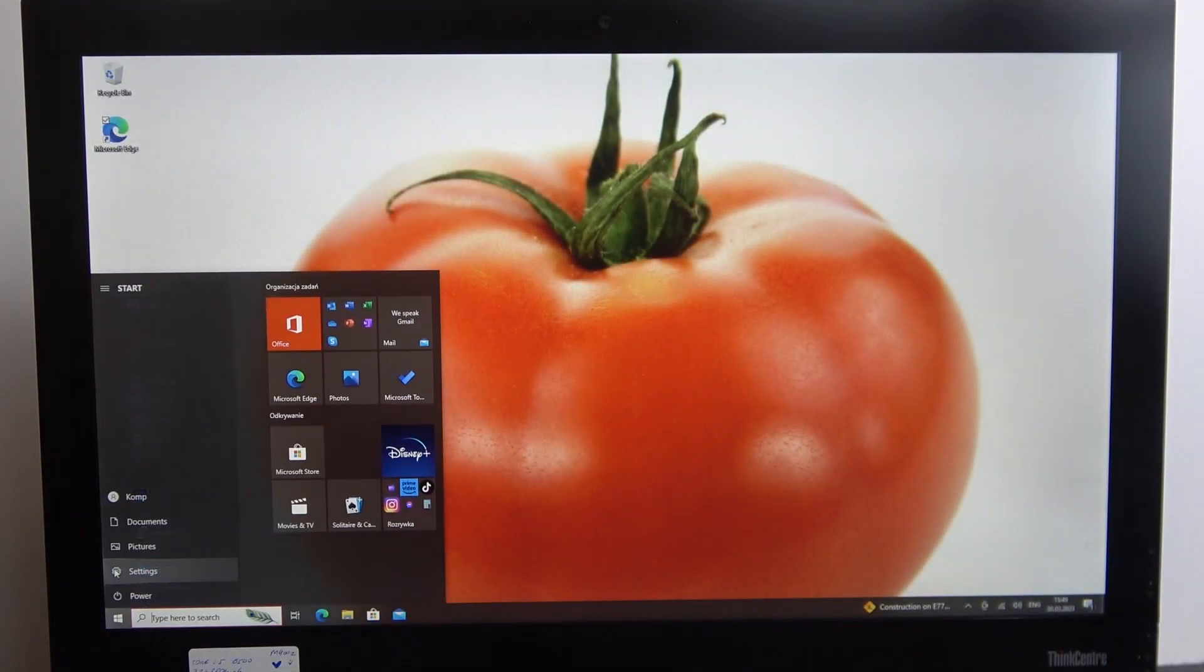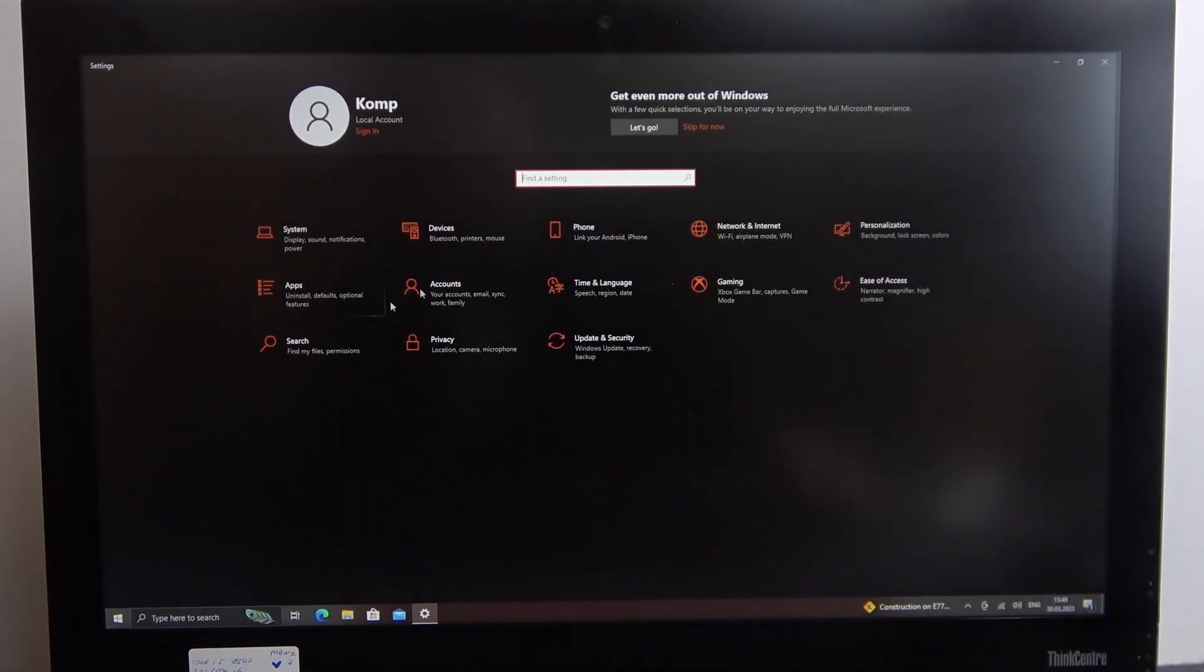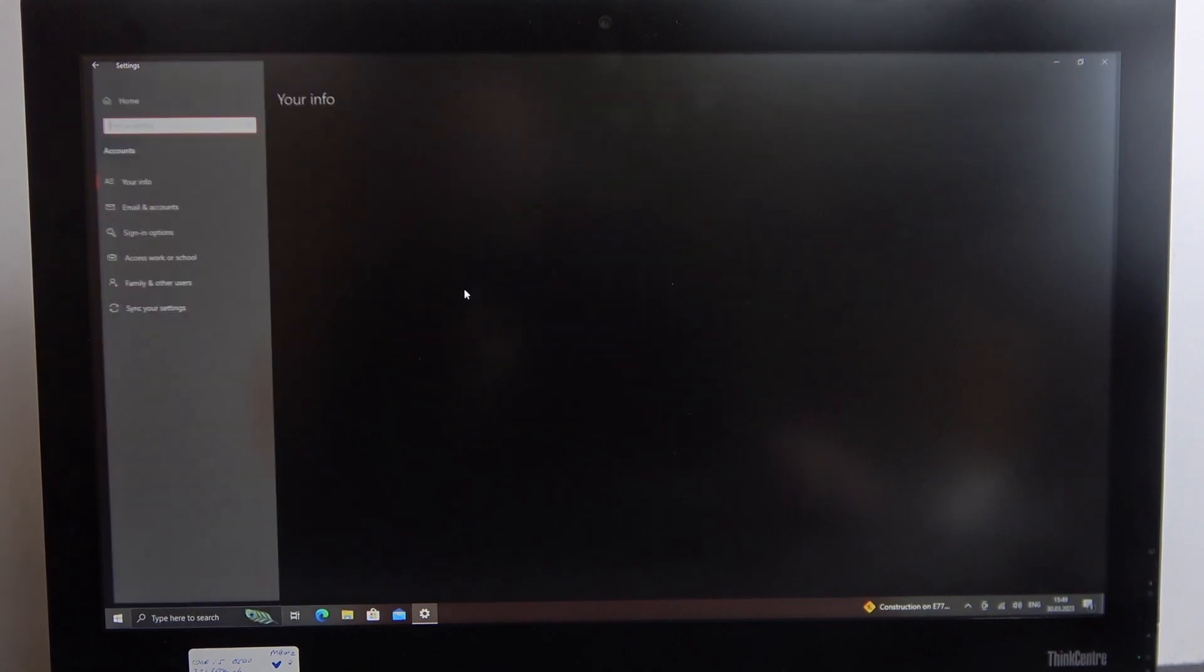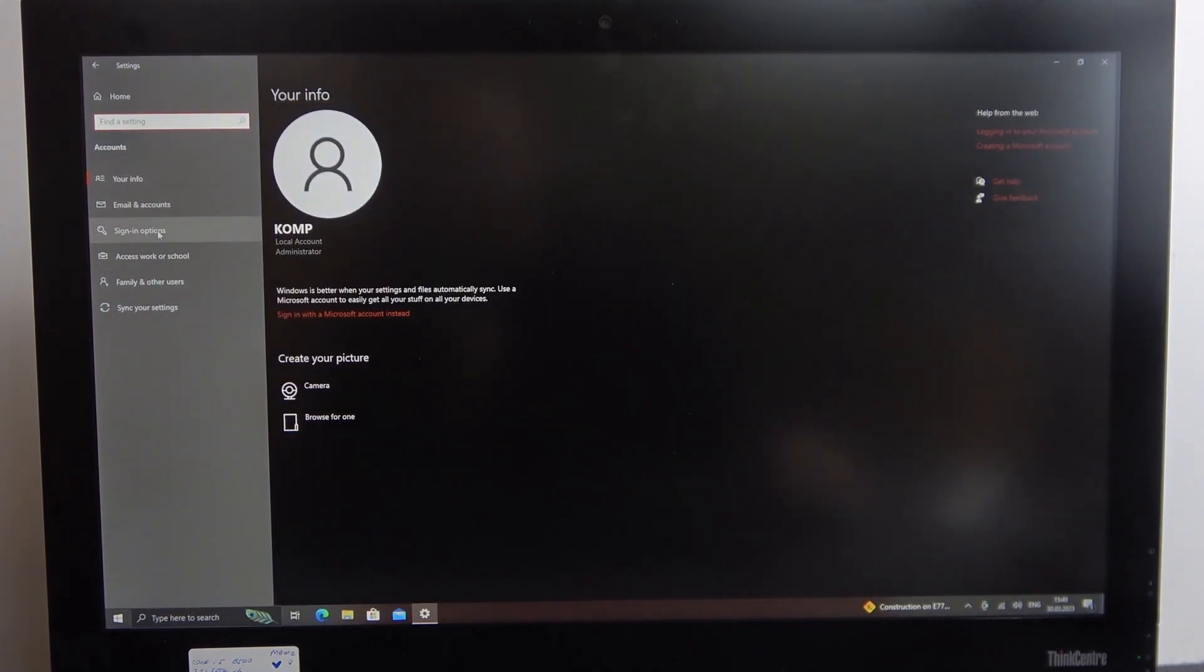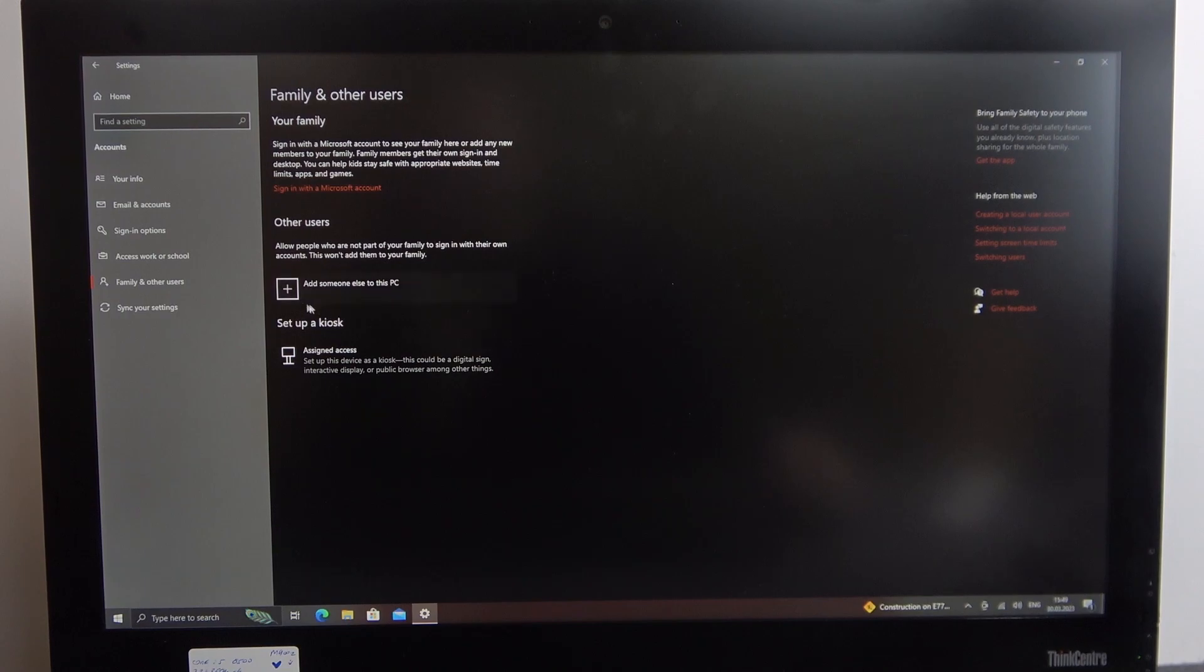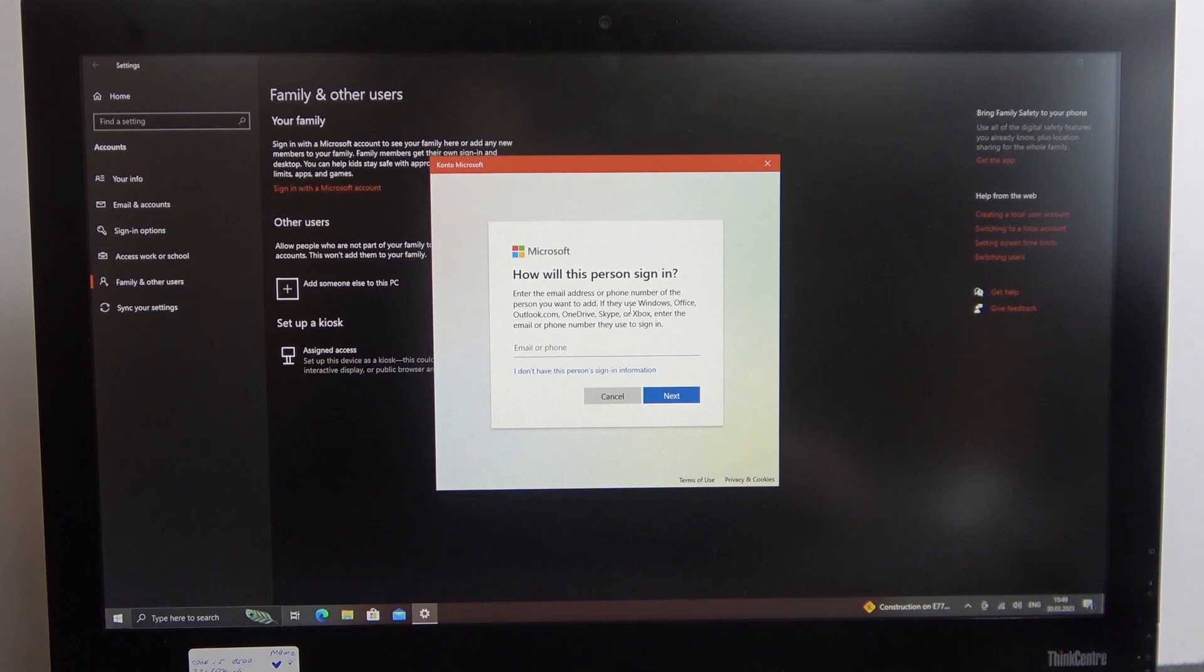To do this, click on Start, open Settings, find Accounts, and select Family and Other Users. Then click 'Add someone else to this PC'. Here you can log in using this person's information if you have it.